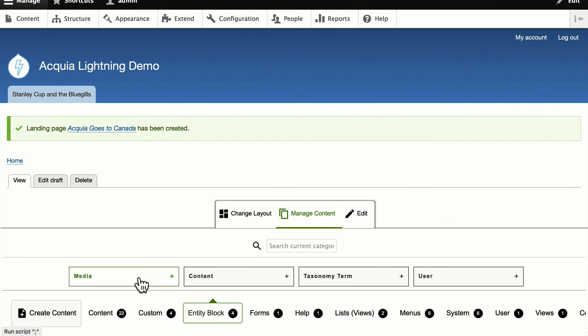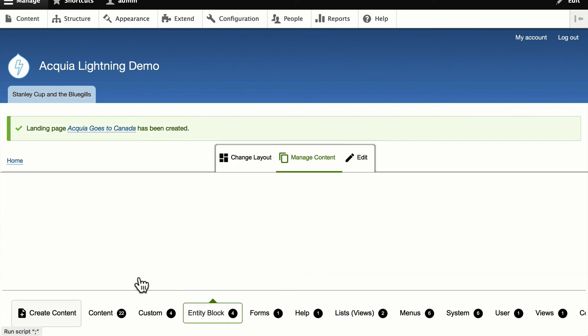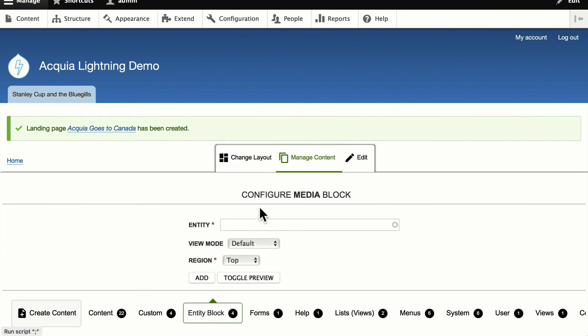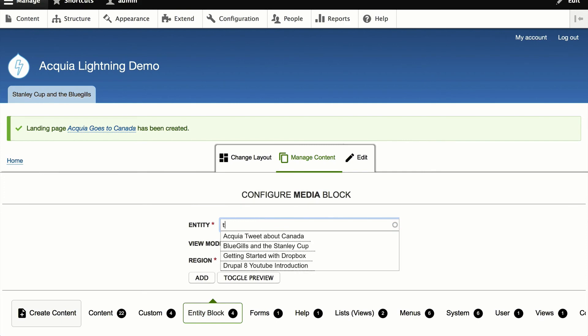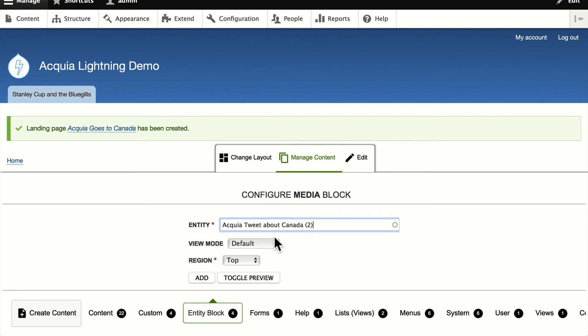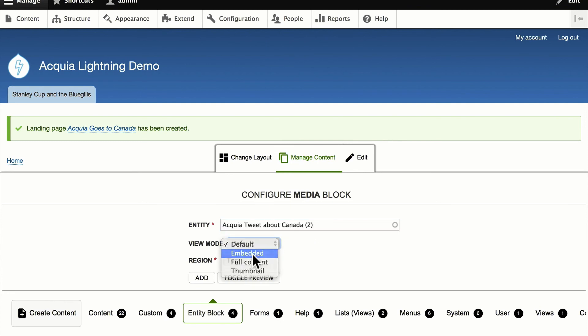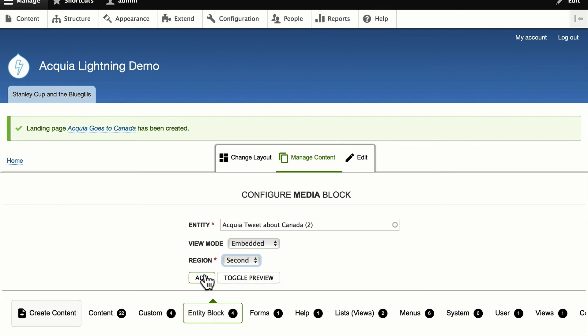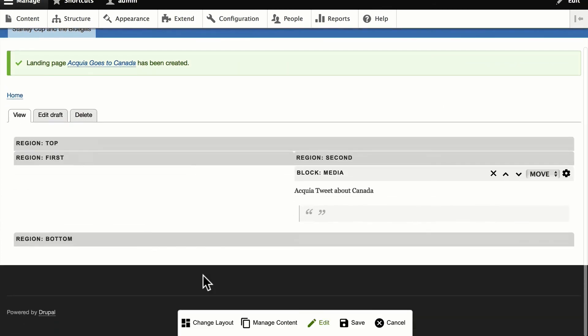I can add a media item here. And to do that now, all I have to do is just type the first couple of letters. This was a tweet about Canada. You'll notice that pops up nicely. The view mode is embedded, and the region is on second. And I'll click Add.